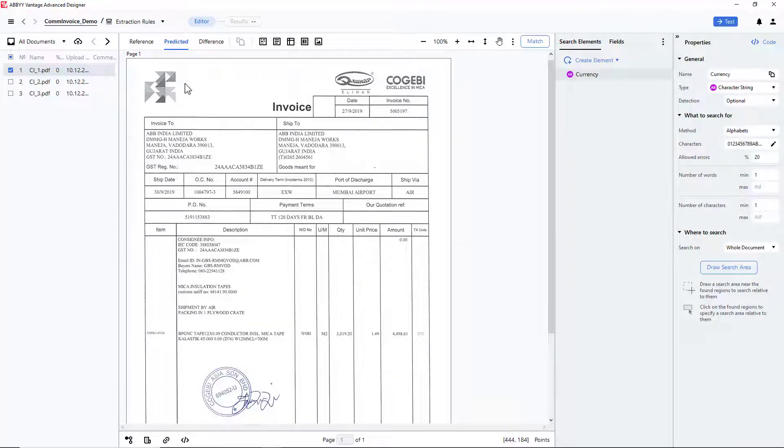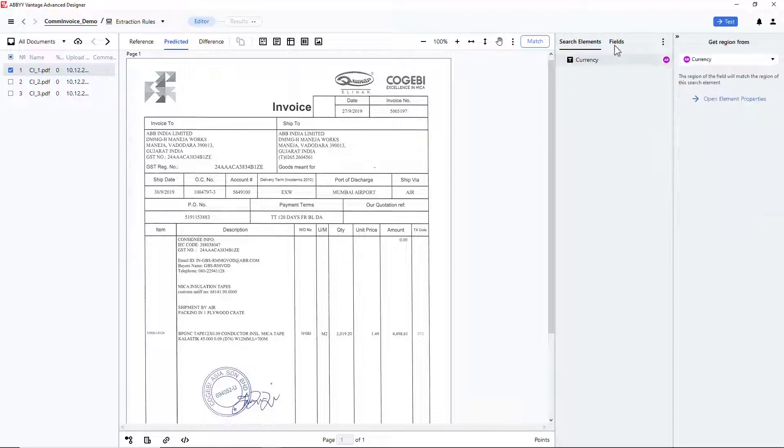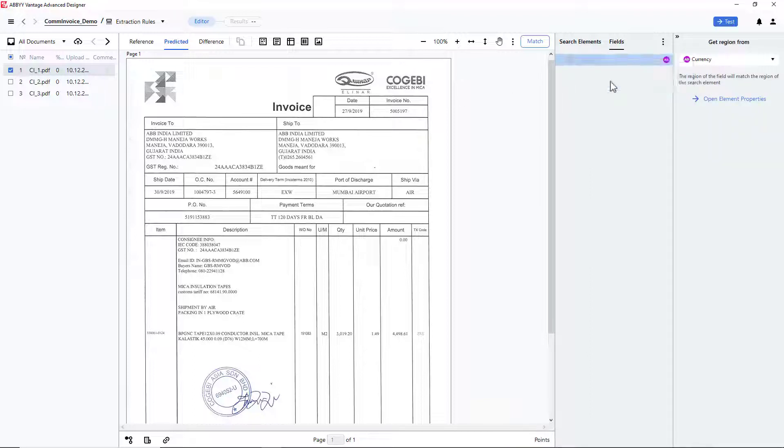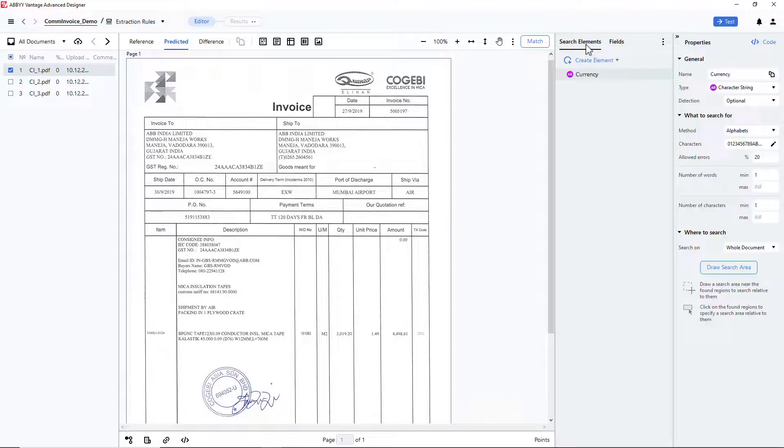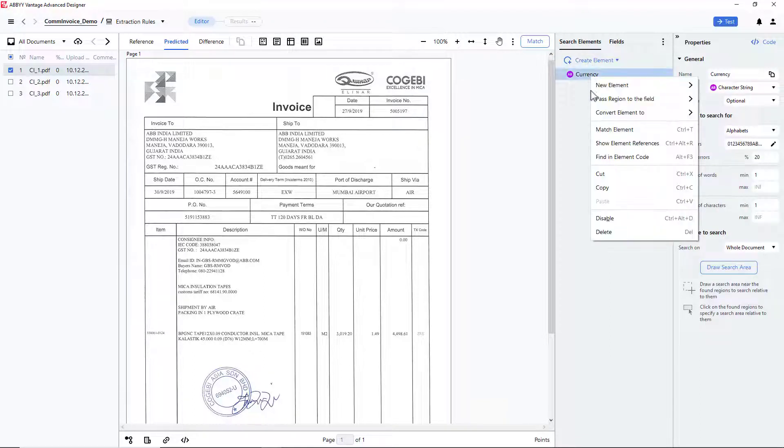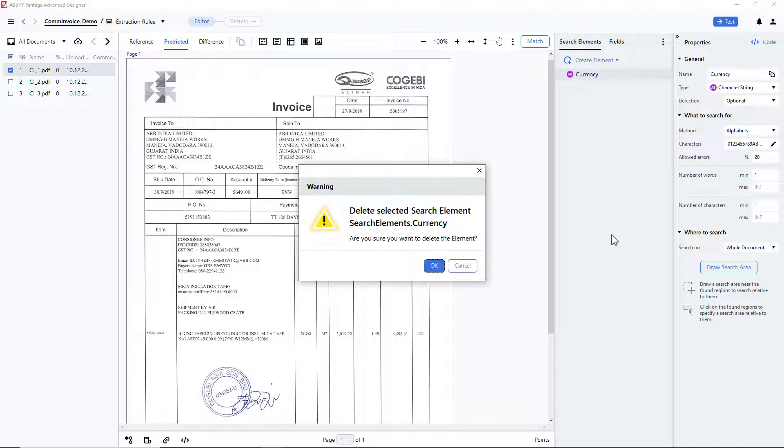In the Extraction Rules activity, I need to open the Fields tab and disable the Currency field. I will re-enable it later. I will also delete the Currency element from the Search Elements tab.